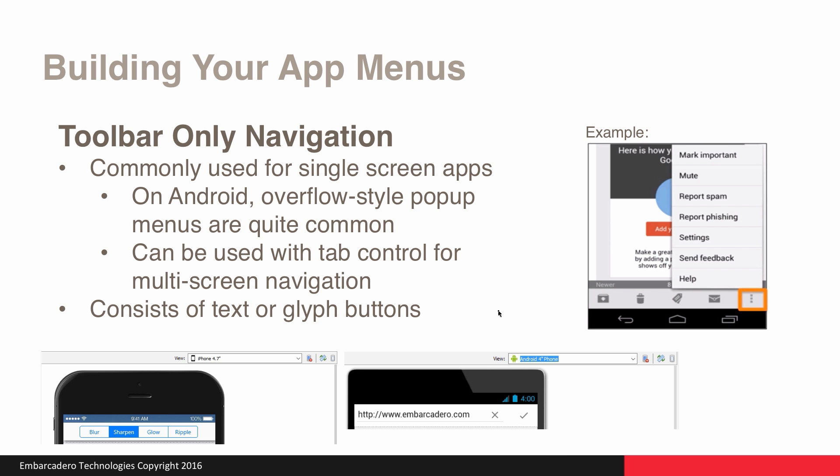When it comes to building your app menus, there are different types to choose from. Toolbar-only navigation is well-suited for single-screen applications — for example, an email inbox where you have key functionality such as new emails, delete, and flag an email right there. We also have the three-dot icon for an overflow menu, which is popular on Android, allowing the user to easily access additional functionality not available via an icon on the toolbar itself. Toolbar-only navigation can also be used in conjunction with a tab control for multi-screen navigation, and usually consists of either text buttons or glyph buttons.